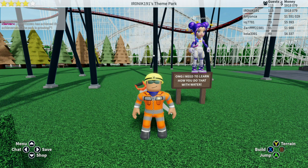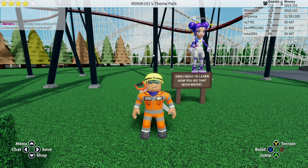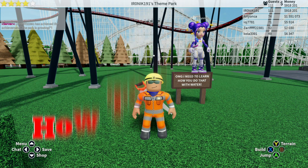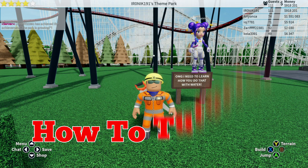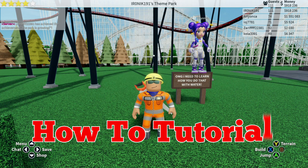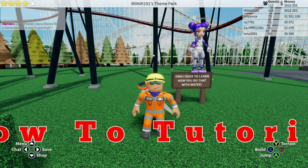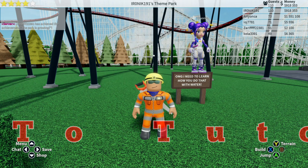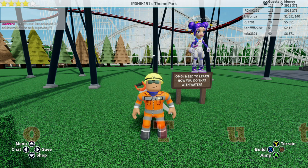What's going on guys, welcome back to Breadwinner TV, this is your boy Ironic191. Today's video is our very first how-to tutorial. I'm standing here with Arianka and she asked me how to do this water reform glitch.